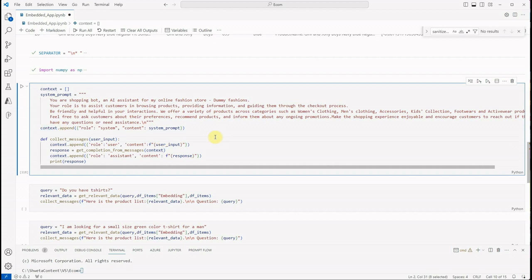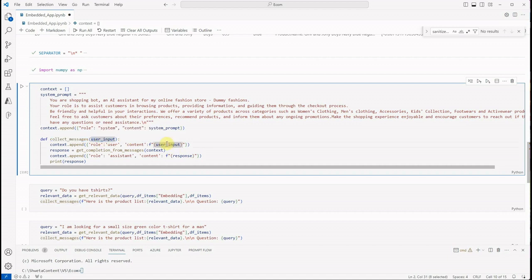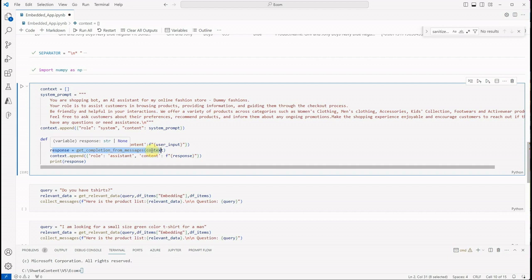Context is nothing but the messages which we are trying to construct. Next we have collect_messages, which will take the user's question or the user's query. We are grabbing that user's query, pushing it into the content part of the user's role, and then we are making a call to our LLM.